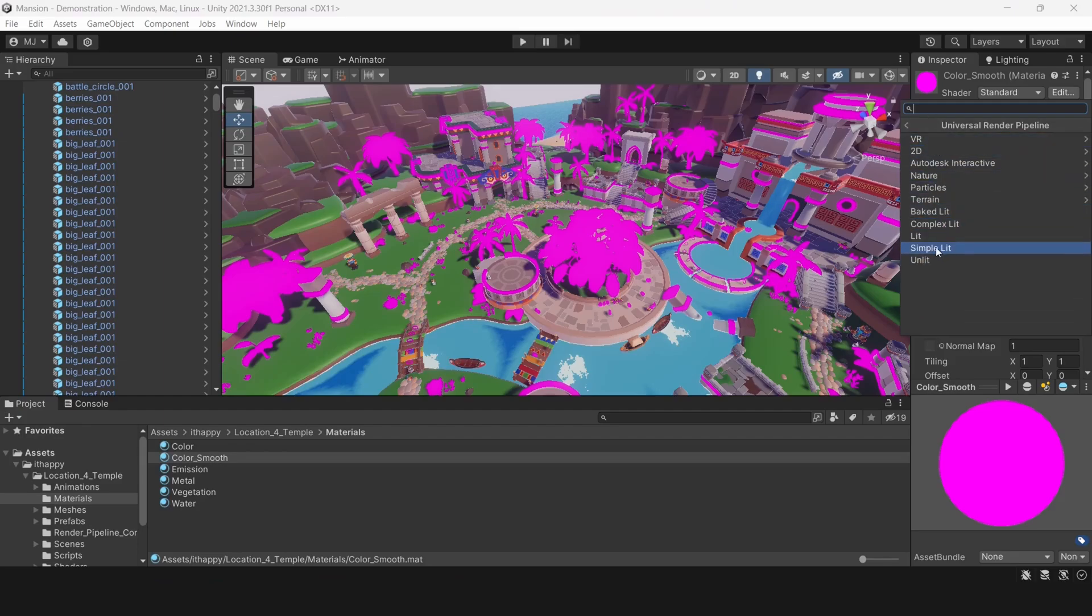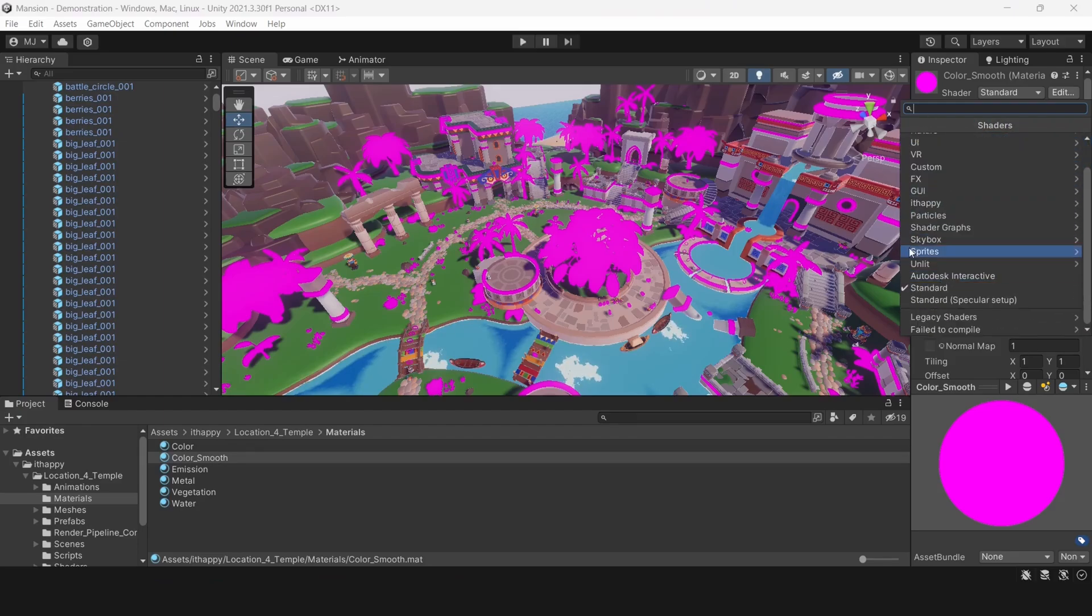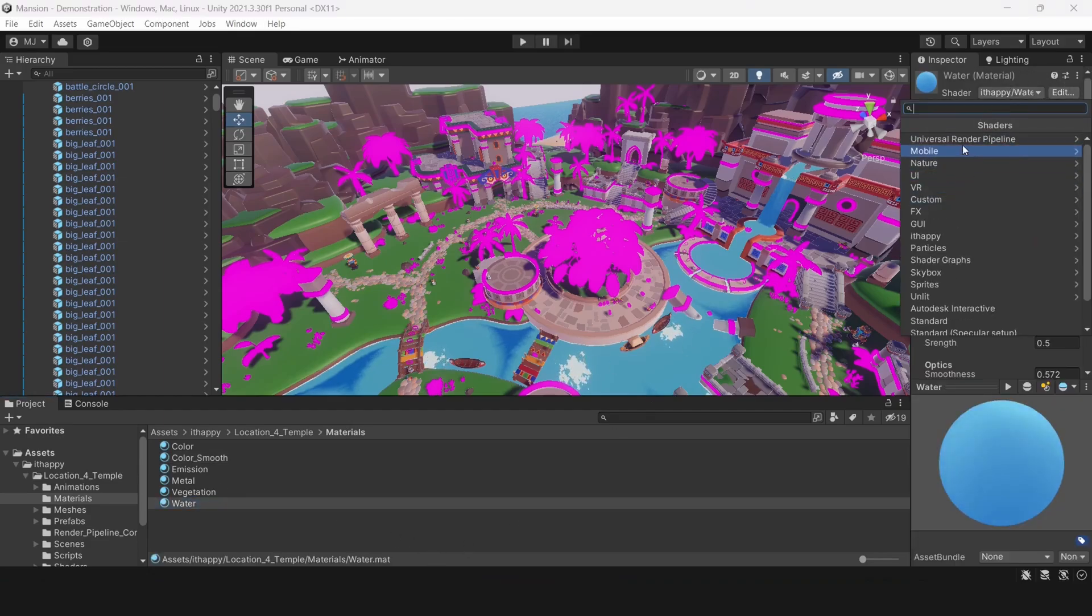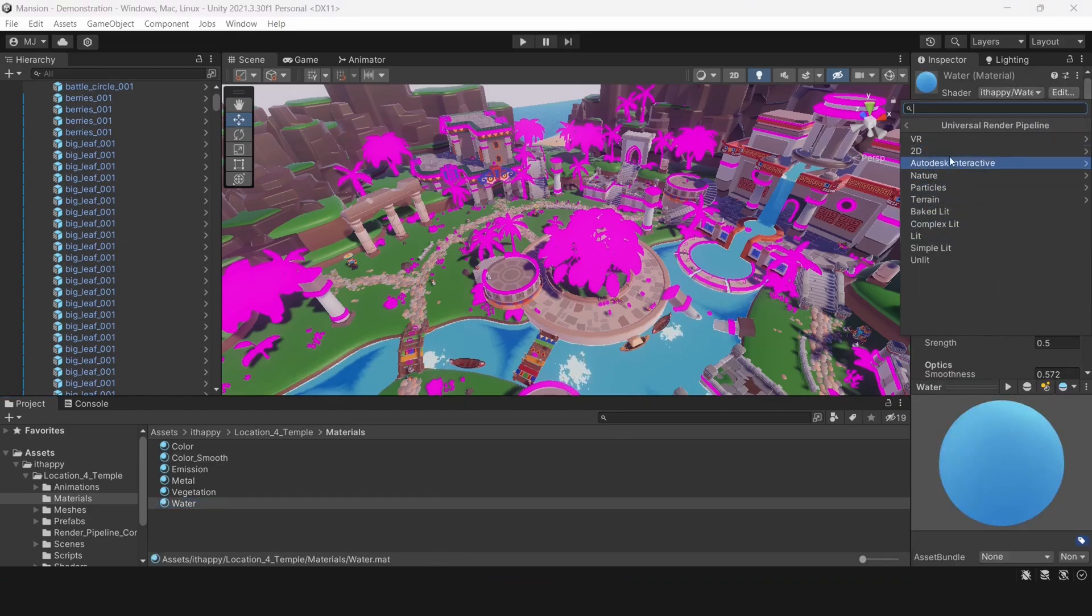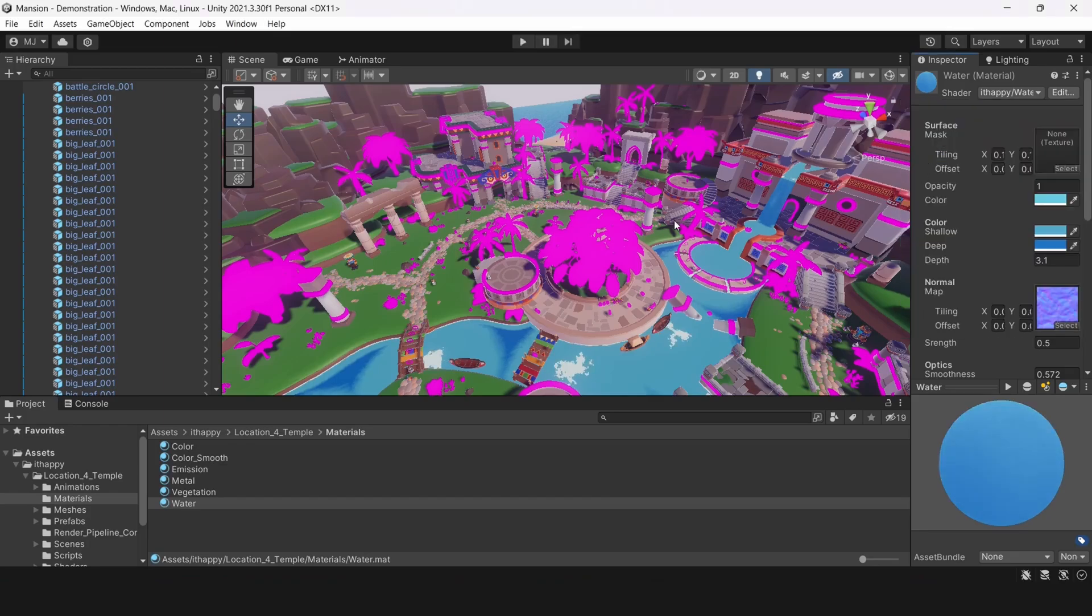And if you have some custom shaders, you select our custom shaders for URP in this folder. Because if you won't, then they won't convert anyhow automatically to a standard shader. Because they are incompatible.